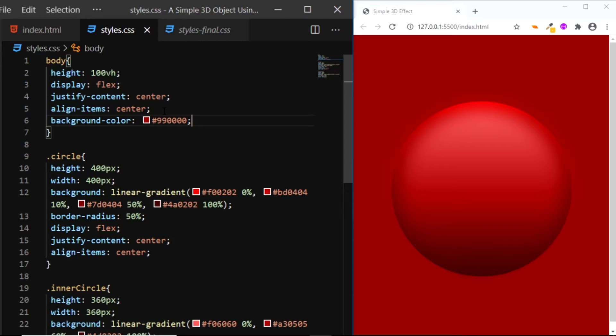However, there's still one thing that this object is missing, and that is the drop shadow.